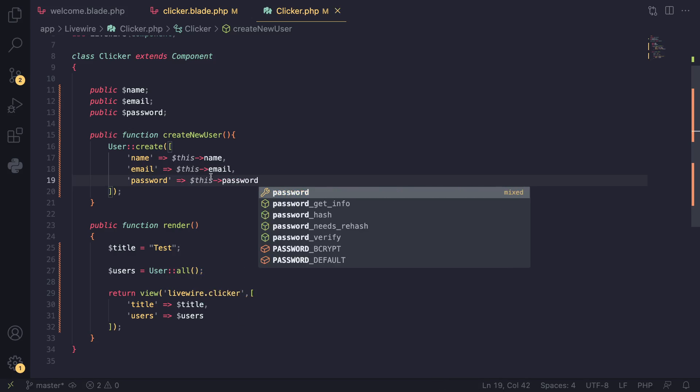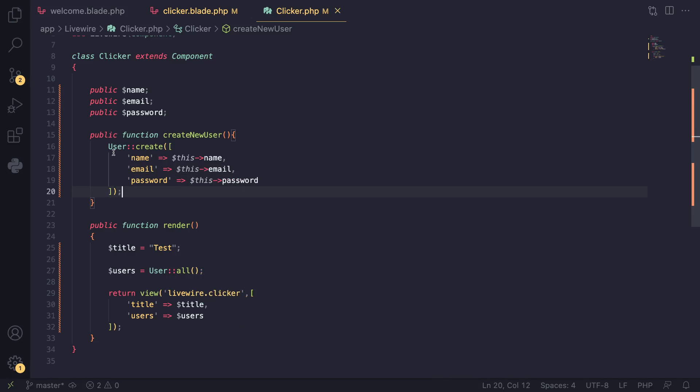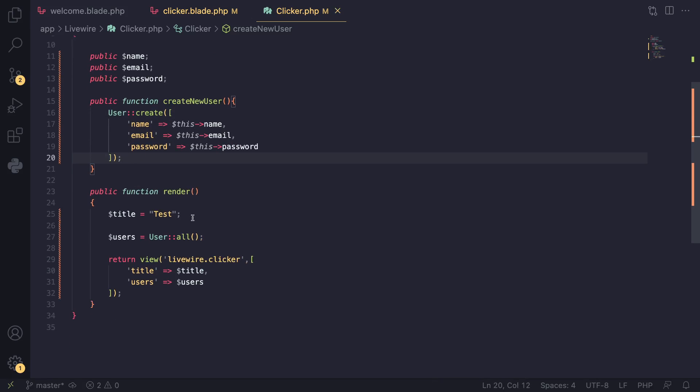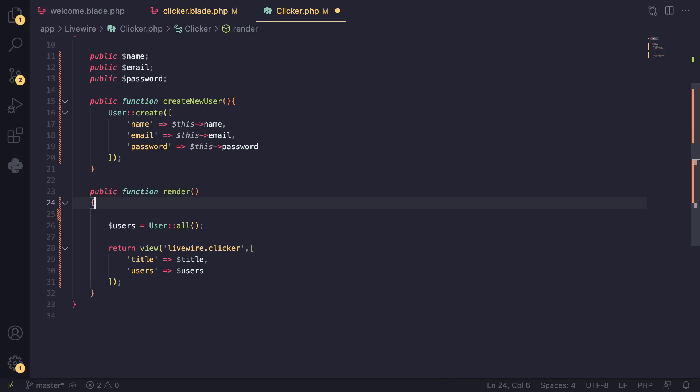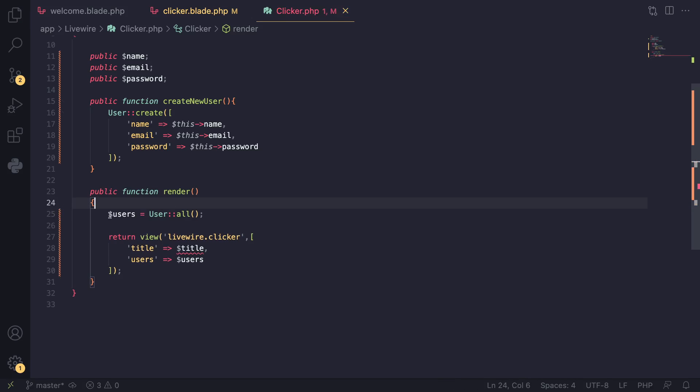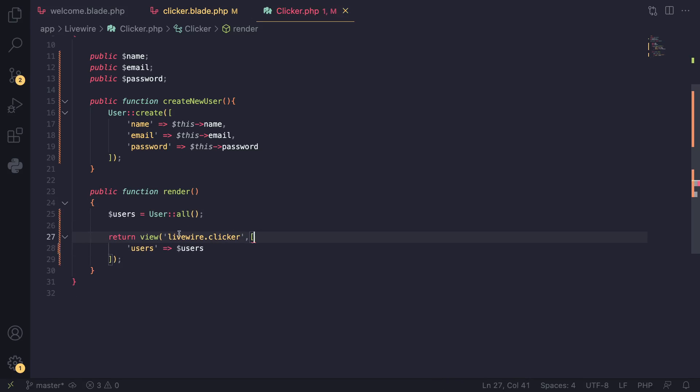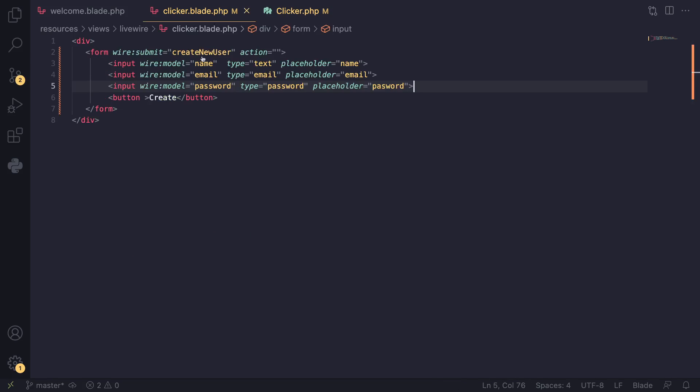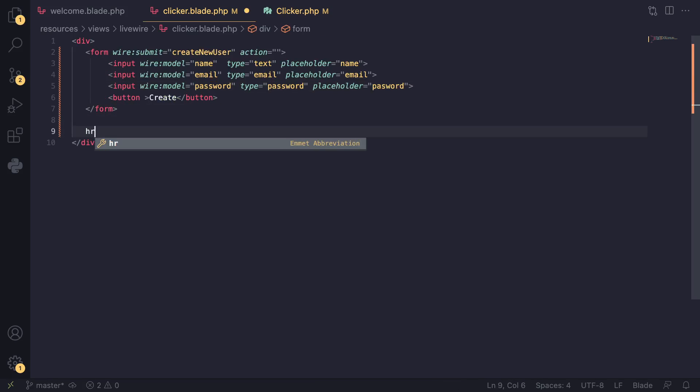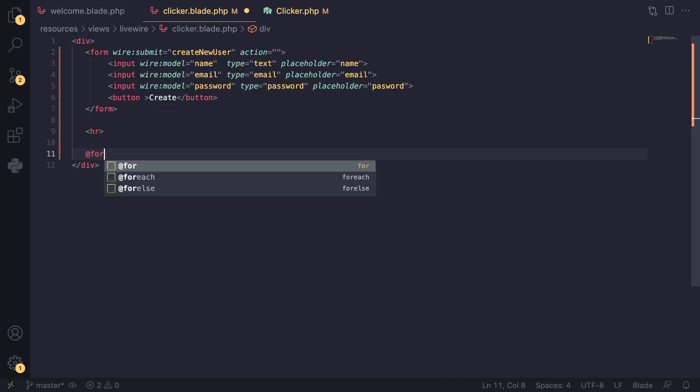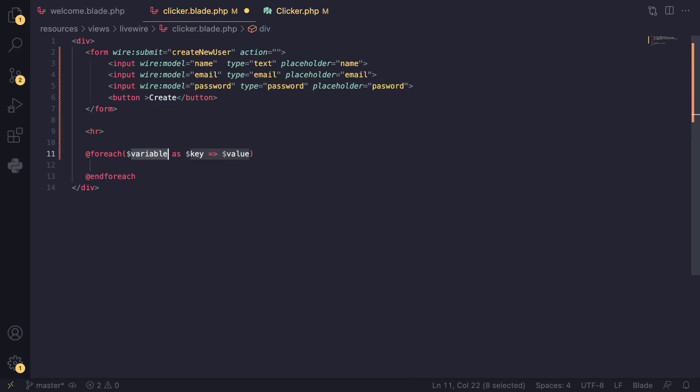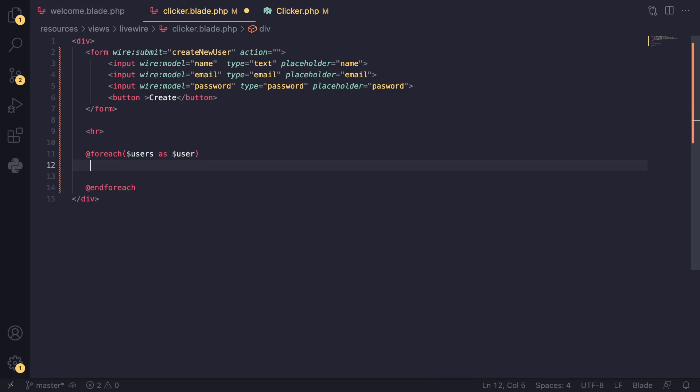It should work. And one thing we can do is we can actually display all the users on our page. On the previous episode we created this users() method. We can use this today. I'll go ahead and under our form I'll add an hr tag, and then I'll use a foreach loop.